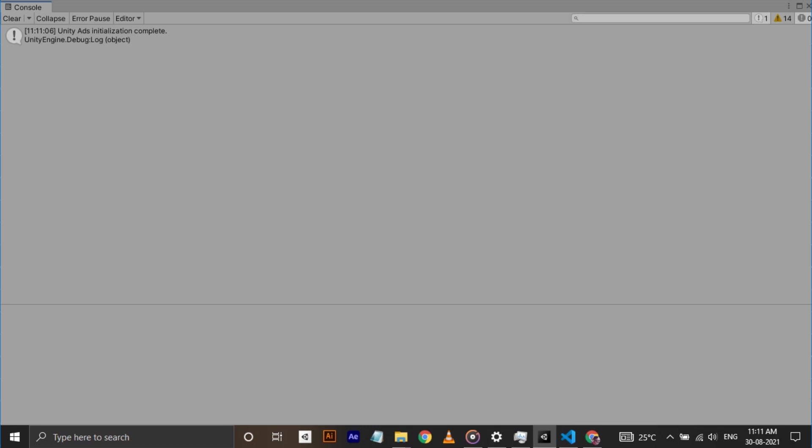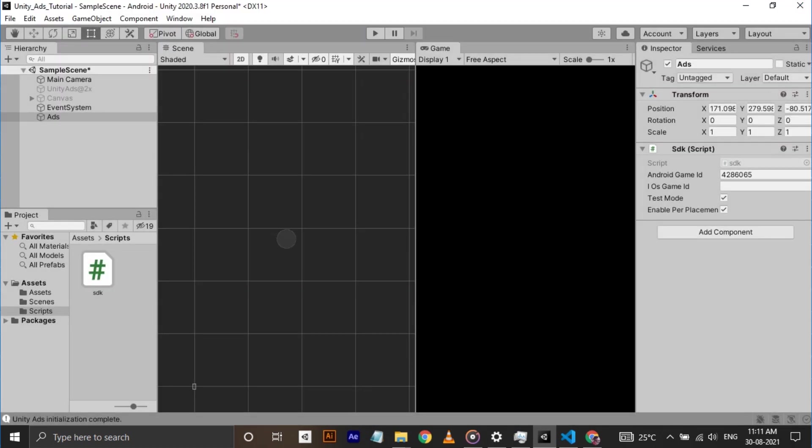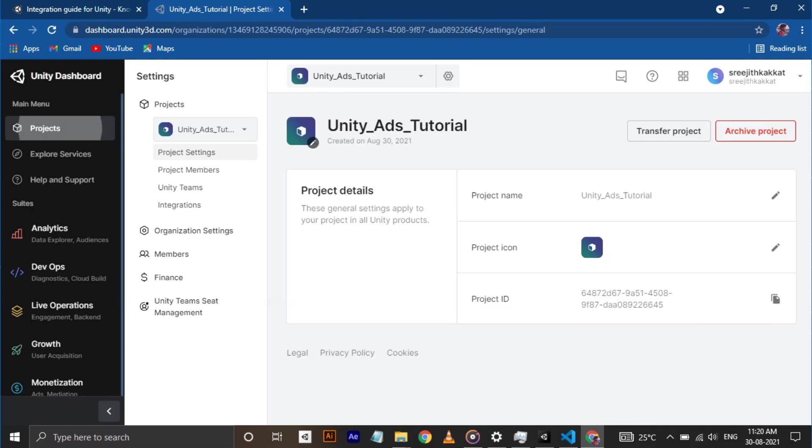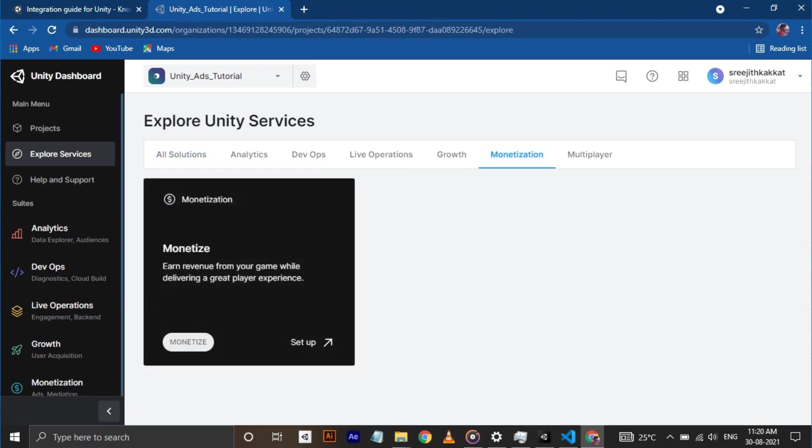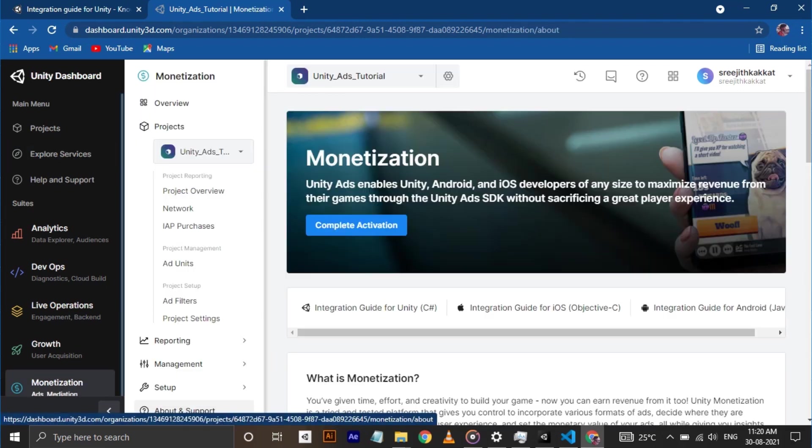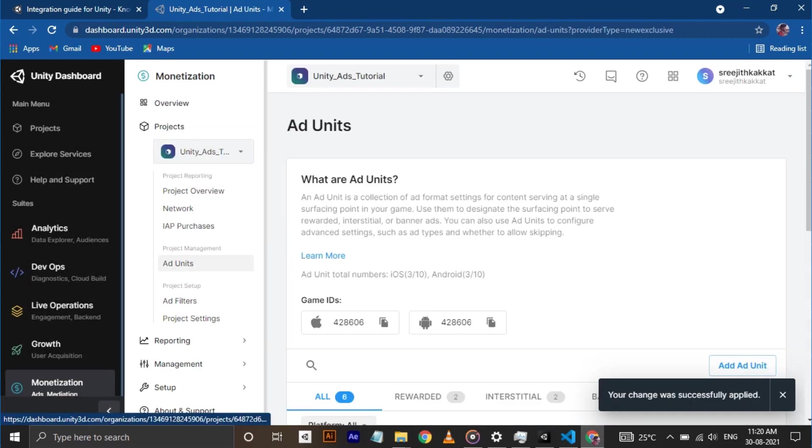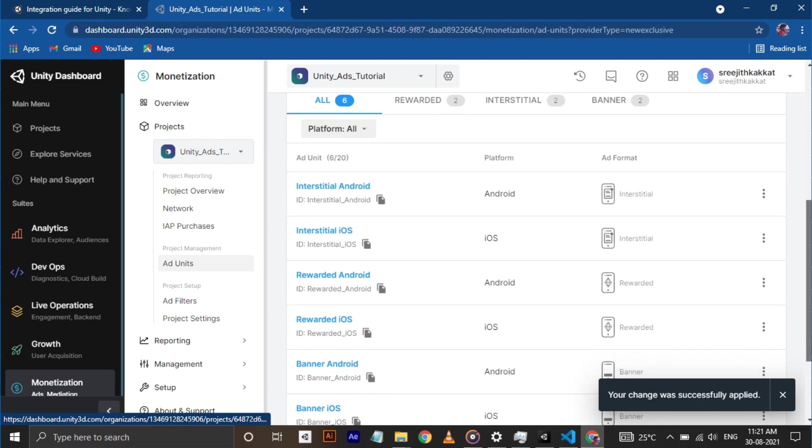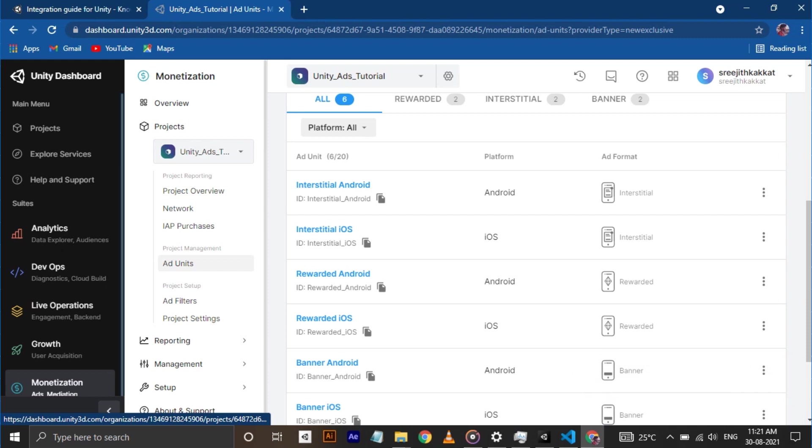Okay, now we need to add ad units to the project. To do that, we need to create ad units in the Unity dashboard first. For that, click on the dashboard button on the services tab. It will open the Unity dashboard of your project. Make sure you are on the right project. Go to explore services, monetization and click on monetize. Click on ad units. Here, I'm not using mediation. As you can see, Unity already added some ad units for us. We use these ad unit ids to show ads in our game.